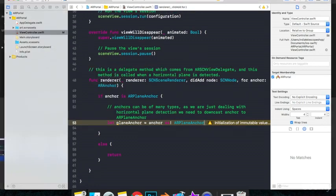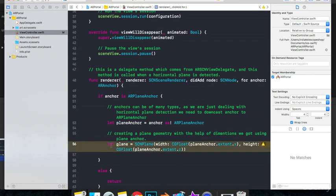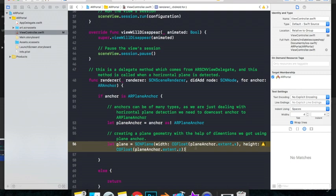So let's create our shape to represent the plane that we detected. The shape can be made using this line of code. It says let plane is equal to SCNPlane and it needs a width parameter and a height parameter. The width is set to planeAnchor.extent.x and height is set to planeAnchor.extent.z. Basically what it is doing is it's setting the width of the shape as the width of the plane that we detected, and it's setting the height as the height of the plane that we detected.